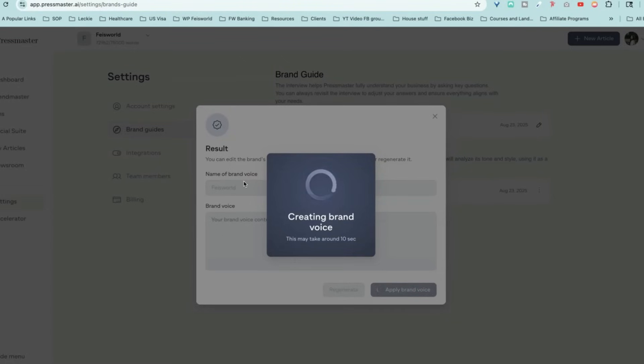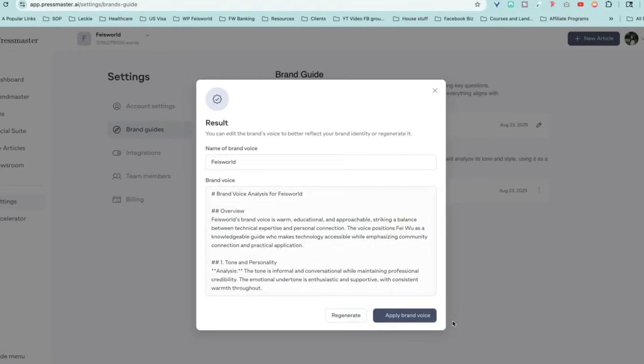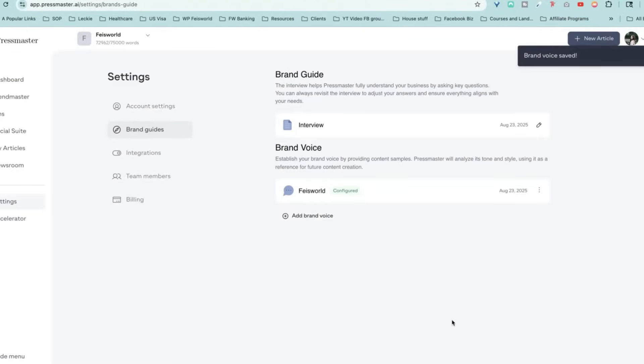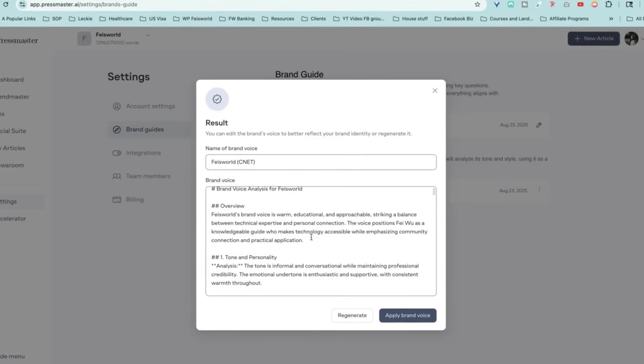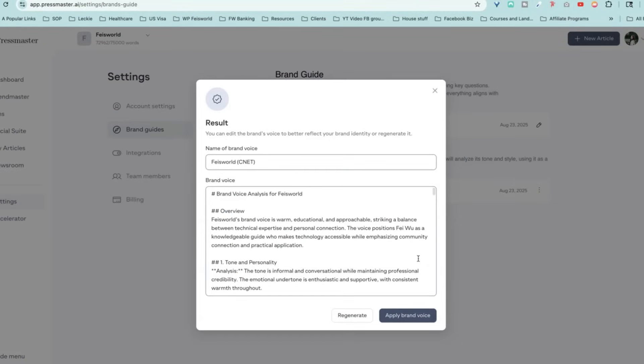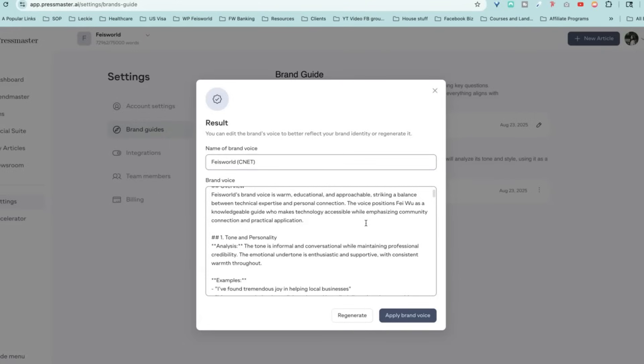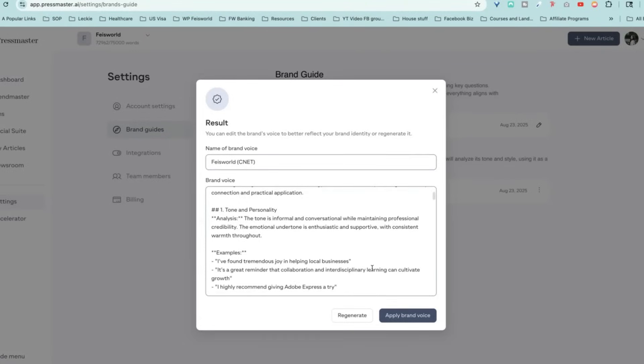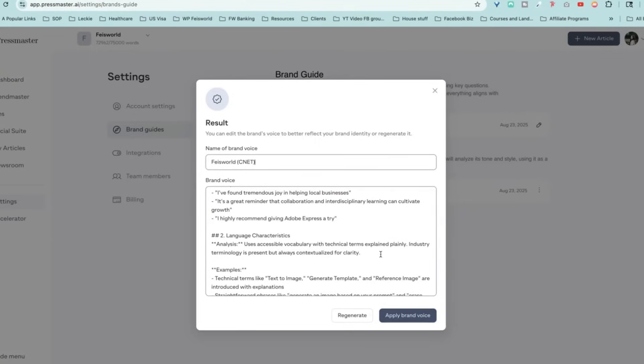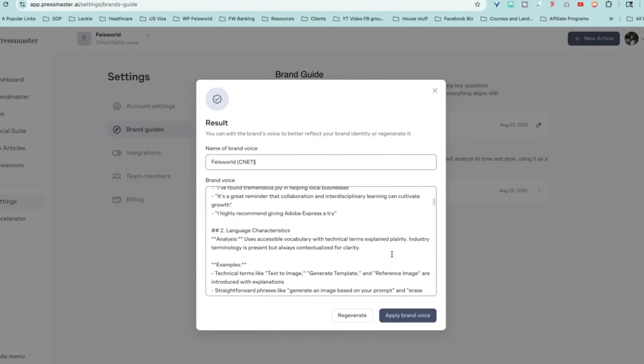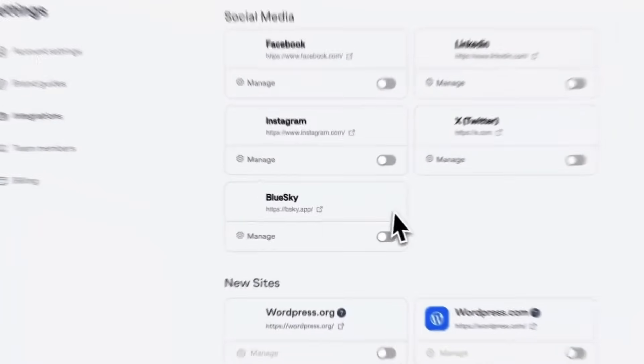So now brand voice is created. This is the Faceworld. Maybe I can even say Faceworld CNET. I do write slightly differently on my own blog versus what I do for CNET, but it's kind of interesting to create different styles. Maybe some is more analytical. Some is more friendly and conversational this way that you can even within the content that you create on your own, you can have different brand voices. Let's apply. That's brand voice is saved. Anytime I want to make a change, I can say this is Faceworld CNET and you can read it. Obviously it's always a good idea. Warm, educational, approachable, striking a balance between technical expertise and personal connection. Use accessible vocabulary with technical terms explained plainly.